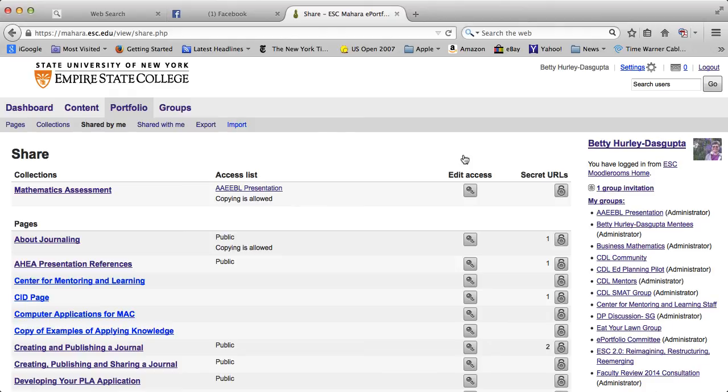And if I go ahead and click on edit access, I can do this page as well. That actually takes me back to the page in which I was at.